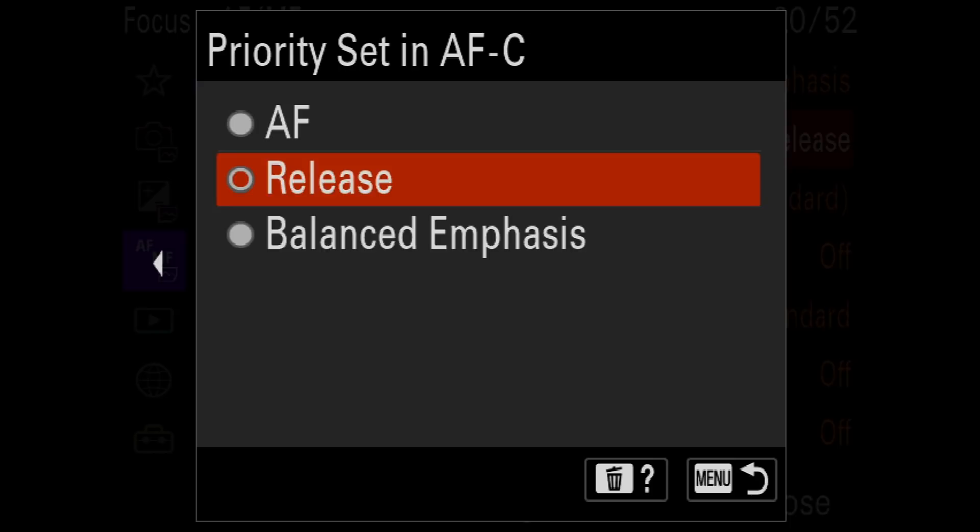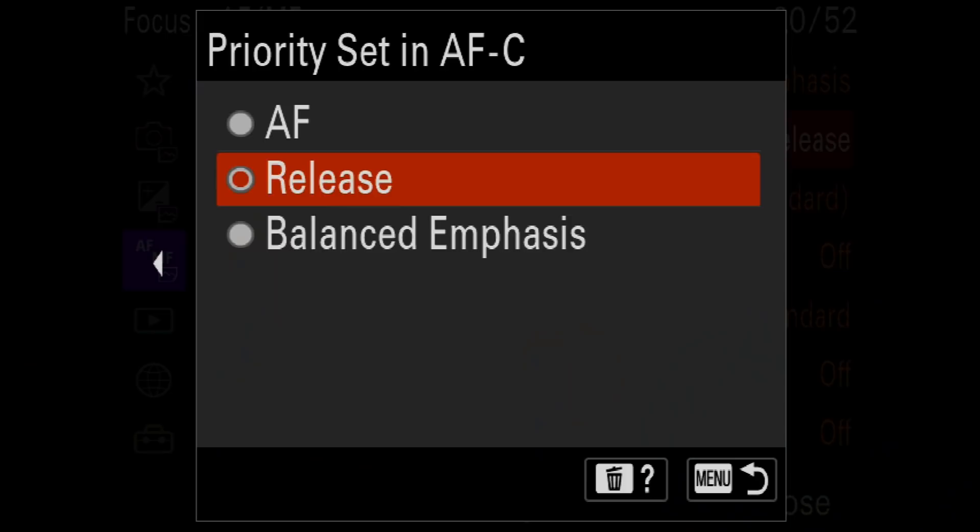With AF selected, the camera only releases the shutter if it has a confirmed AF lock. Release is the exact opposite — the camera takes a photo regardless of how sharp the area under the AF point is. Balanced emphasis tries to strike a balance between those two. I've selected release, which at first seems counterintuitive — why would you want the camera to shoot when the photo wasn't sharp?